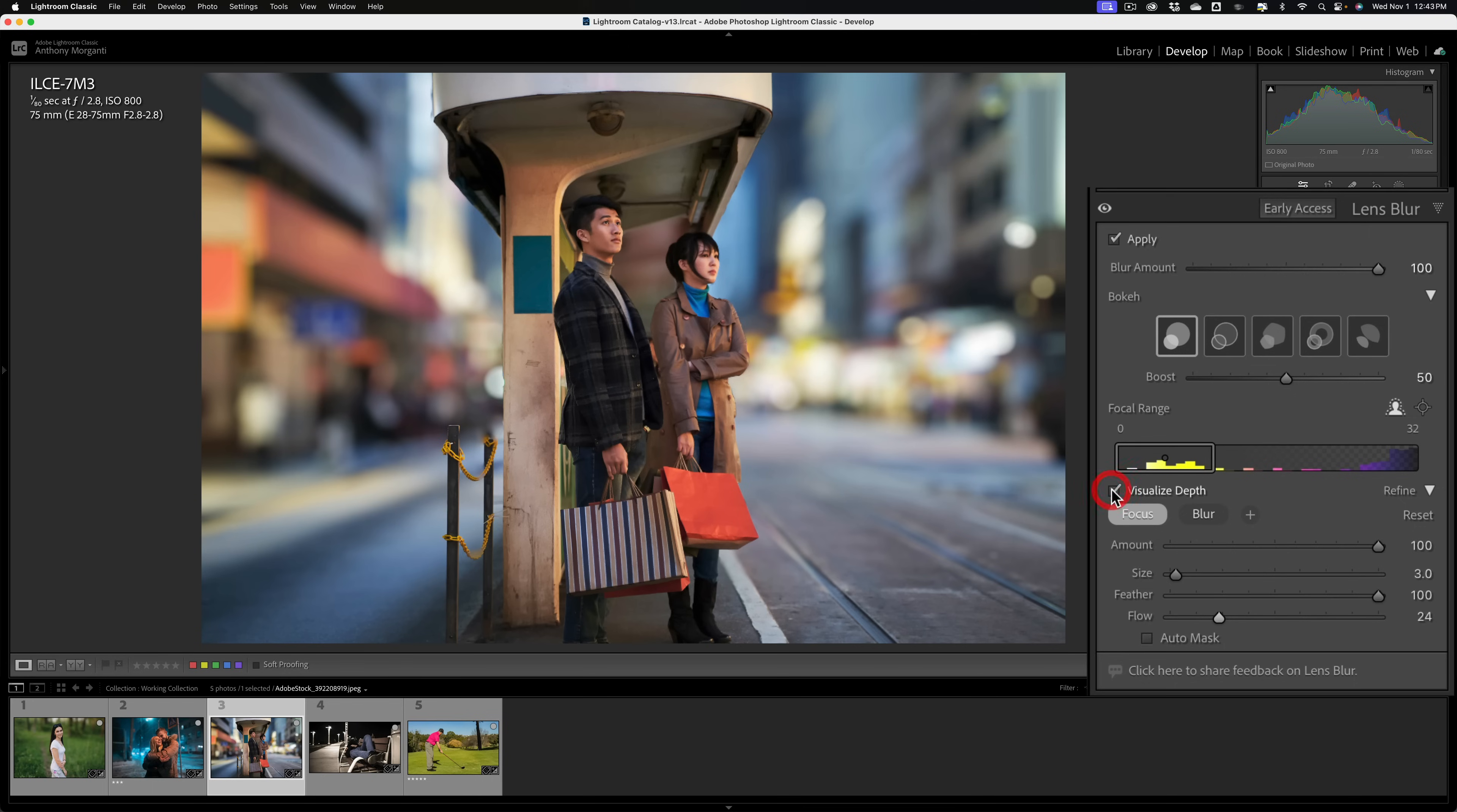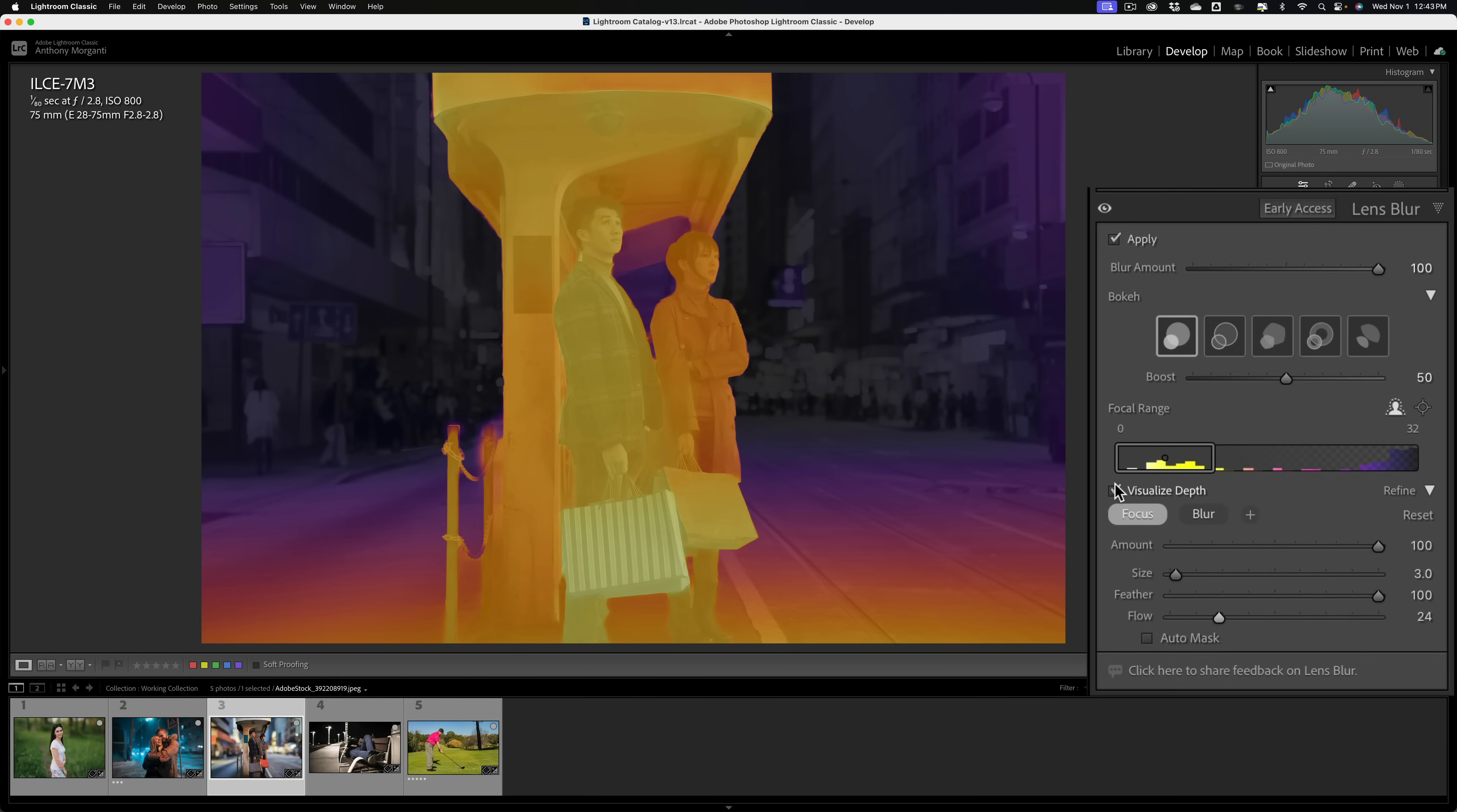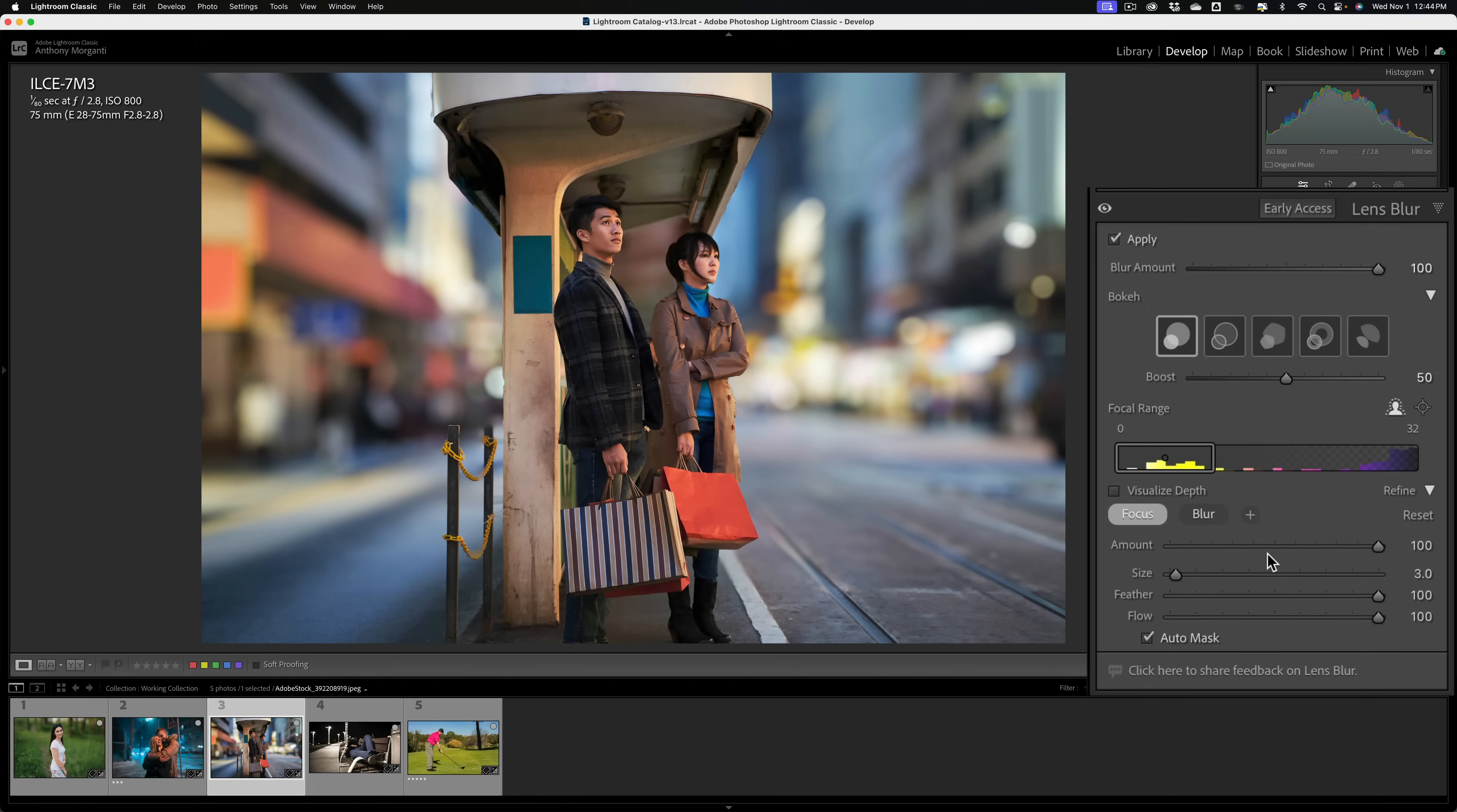Also turning on visualized depth may help you. And again, the warmer tones are in focus and the cooler tones are out of focus. And the brighter the warmer tones are, the more in focus it is. And you could use both. You could have visualized depth on, you could have flow down and you could have that auto mask on all at the same time. So you could come in and then you could turn off visualize depth and take a look at it. You probably should get more up in here. So you may encounter that now and then, and what you can do is use either the focus brush or the blur brush to either focus in part of the image or blur out part of the image and just take advantage of the auto mask tool and or the flow slider.